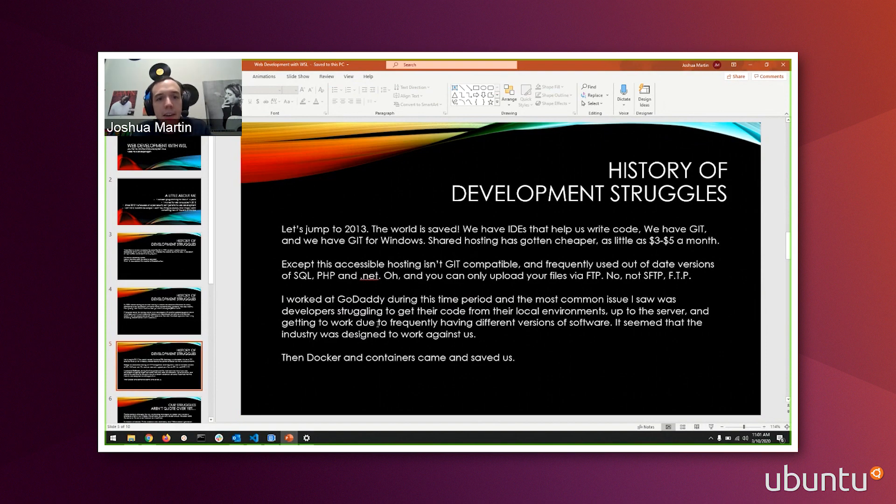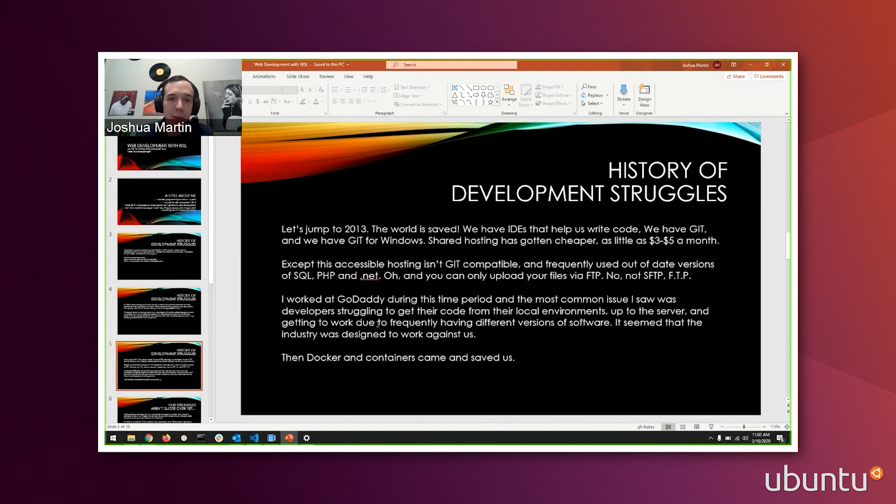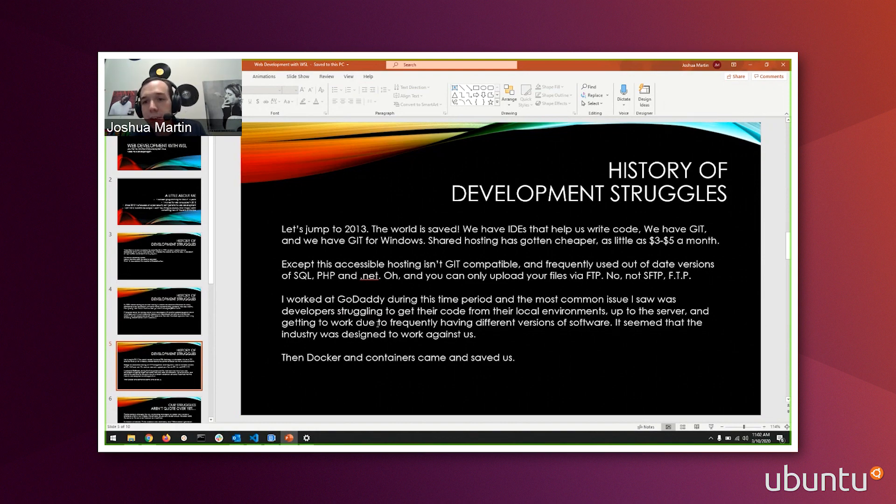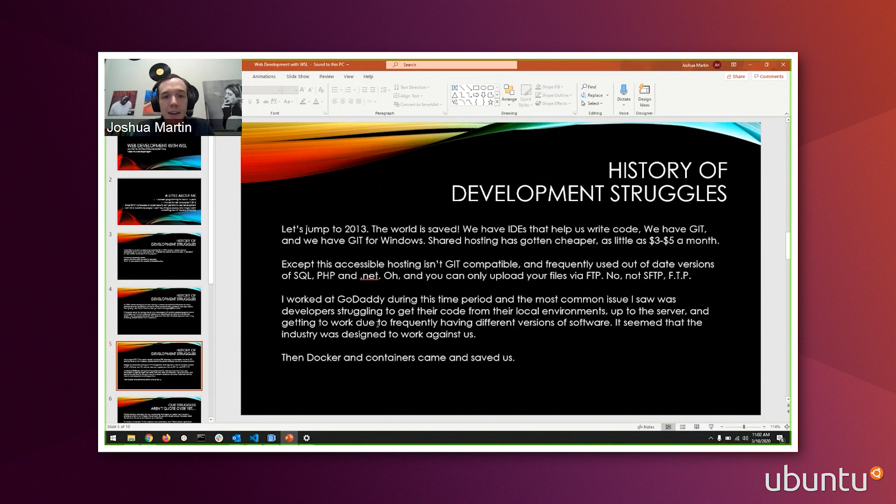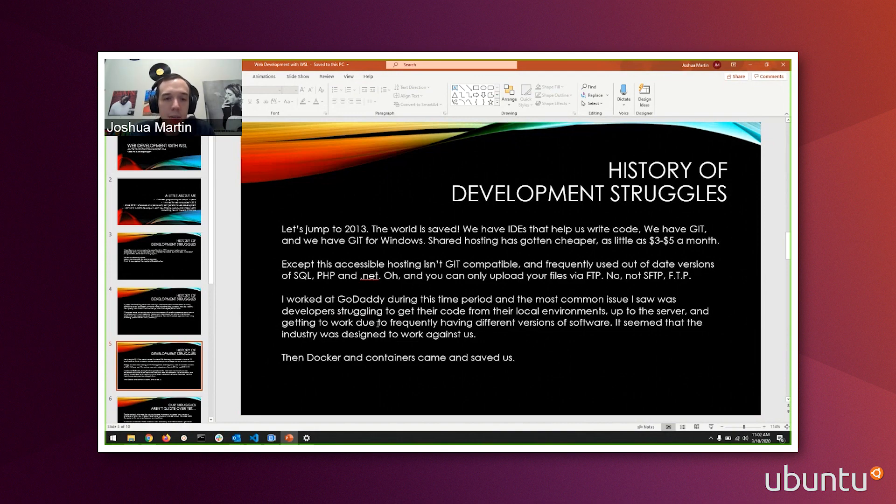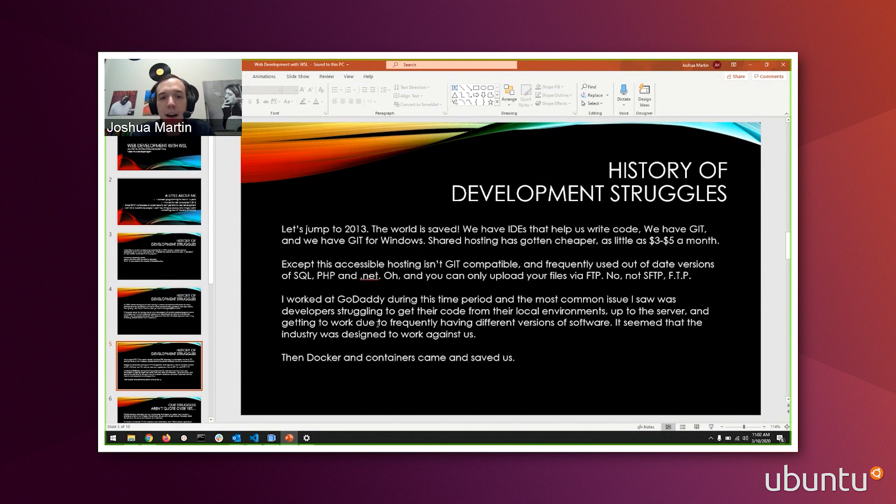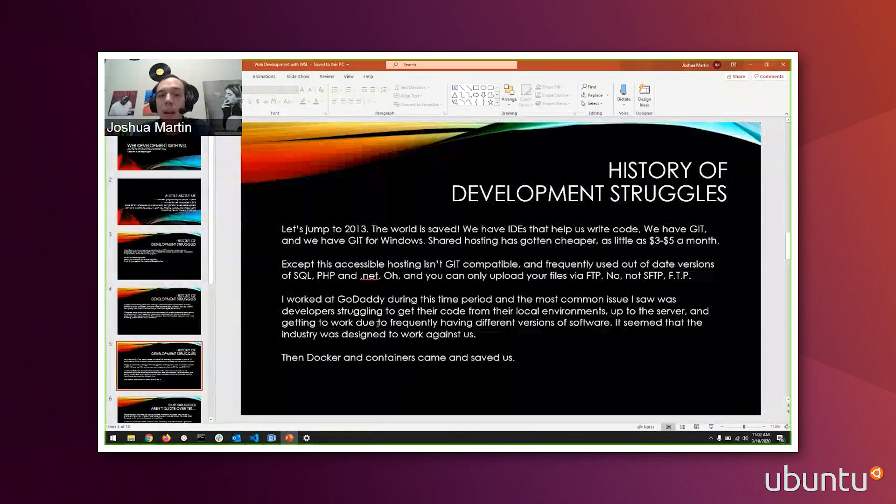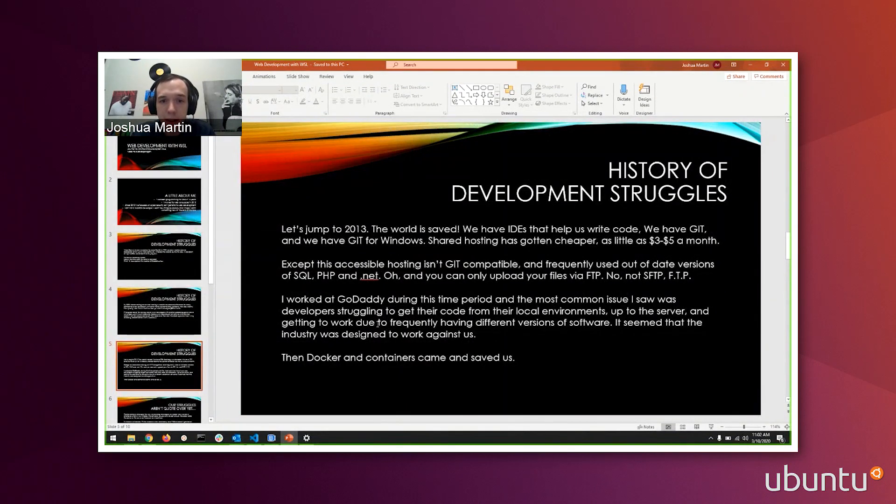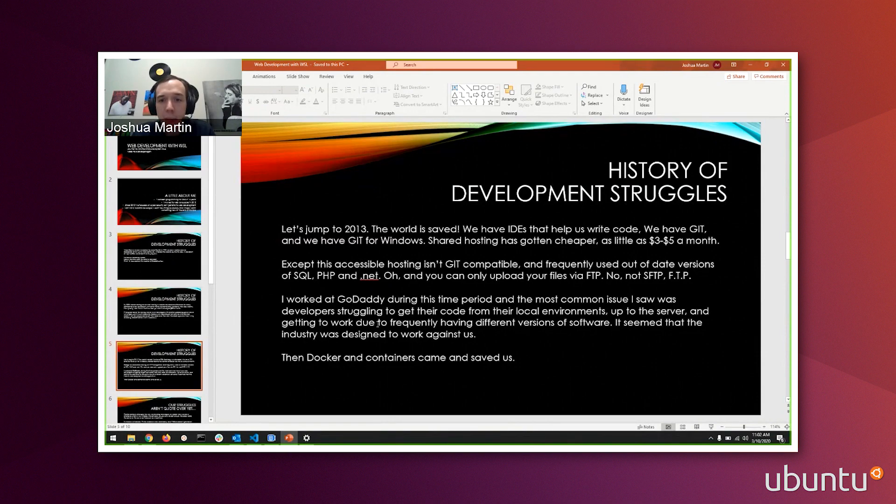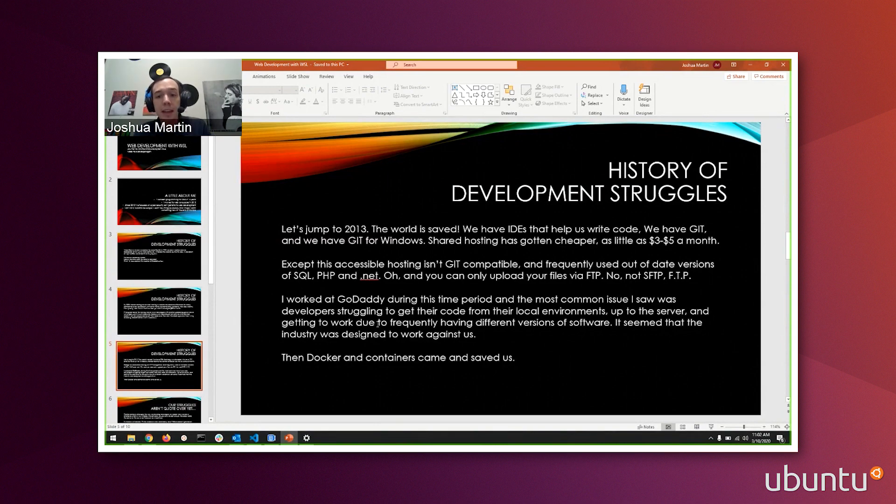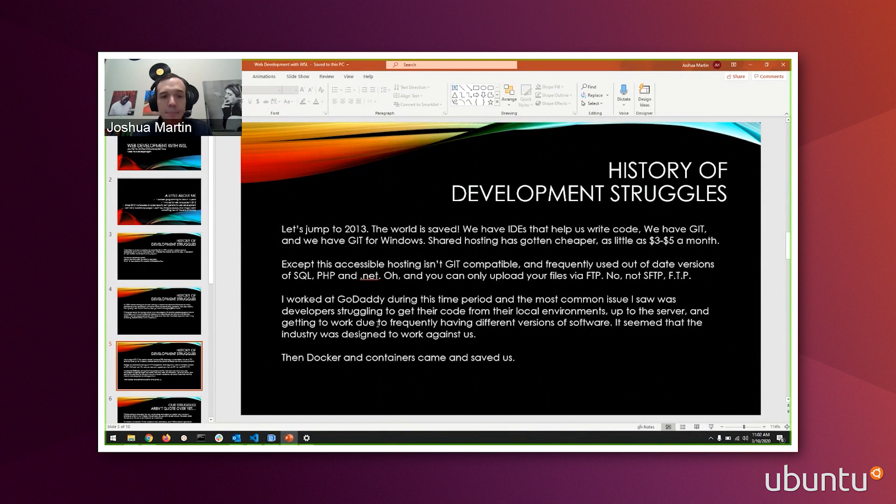Jumping ten years ahead, the world is safer. We have IDEs. We have Git. We have Git for Windows for us Windows developers. Shared hosting has gotten cheaper at this point, three to five dollars a month. Developer life should be good. Except that accessible hosting isn't Git compatible and frequently uses out-of-date versions of your software. You're developing on your system for PHP 5 and your host only has PHP 4. Most of those hosting environments were only available via FTP, regular old FTP. At this time, I was actually working at GoDaddy, and the most common issues we saw were developers struggling to take their code from their local environments and get it to work because what they were working with locally was not the same as what was on the server. It was designed to work against us is what I feel like.